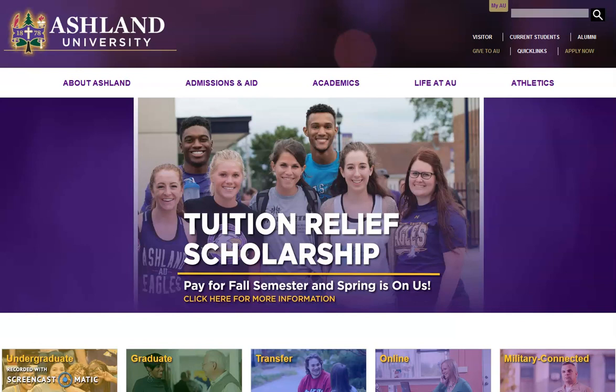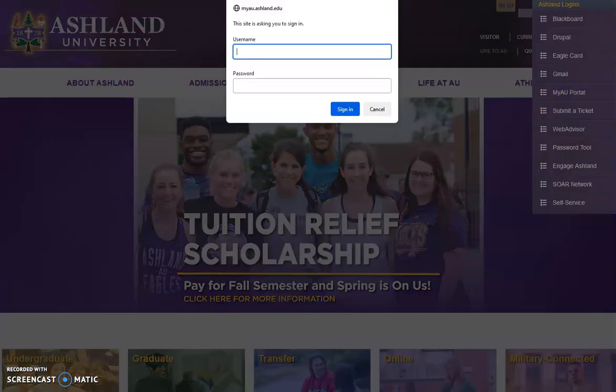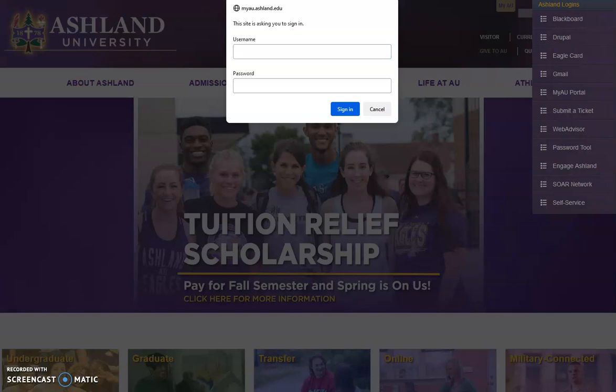Resources located on the portal are available only to the Ashland University community. Access MyAU Portal from the university website. Select MyAU from the Ashland Logins menu and choose MyAU Portal. You will be prompted to sign in. Use the same credentials you use to access Blackboard.